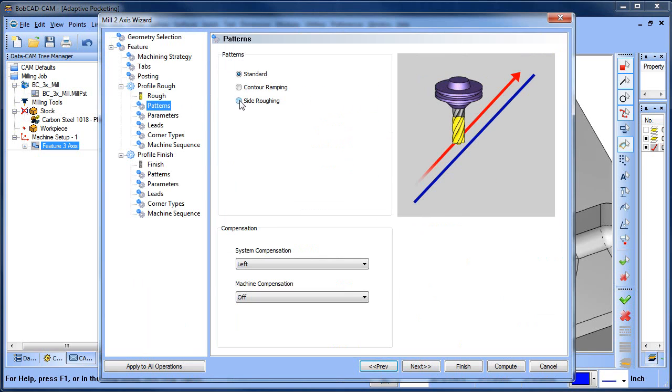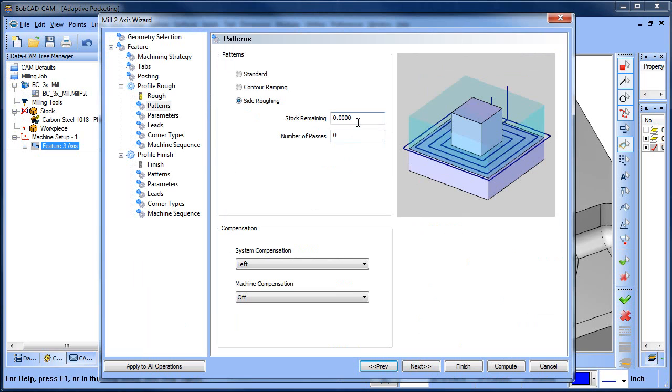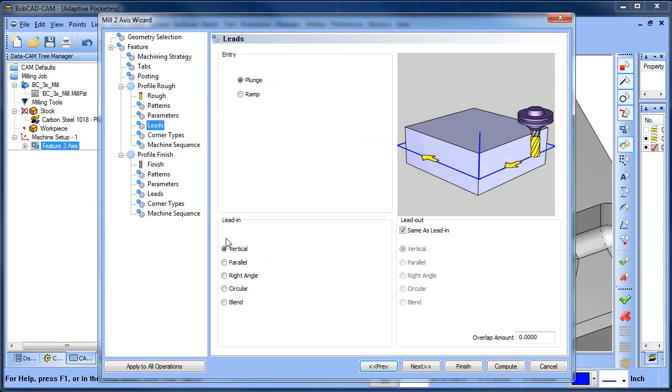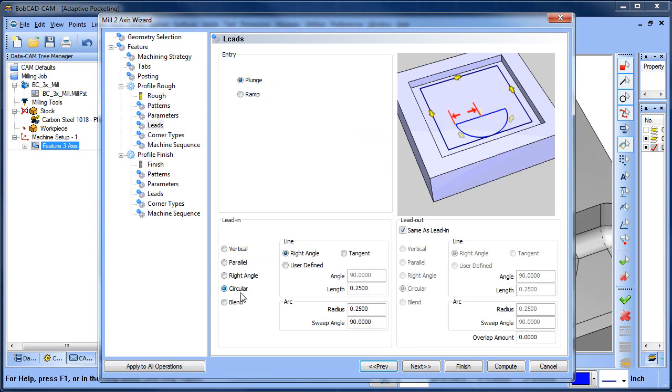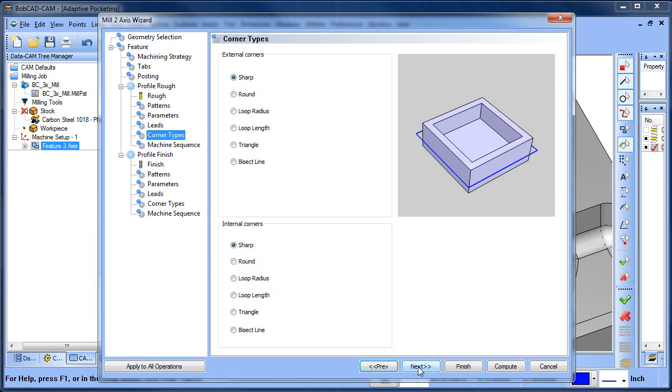We're going to do side roughing. We're going to say there's a hundred thou of material and we want to take it in three passes. The other thing we want to do is a lead in and out, so we'll do circular. I'm just going to drop this down a little bit. And we'll apply that to the finish pass as well.